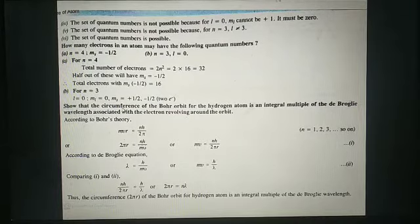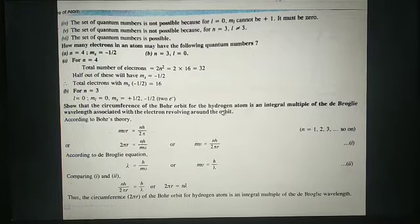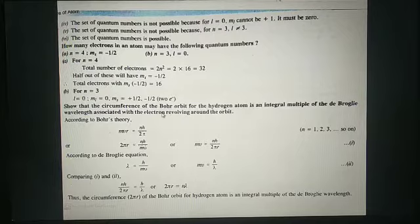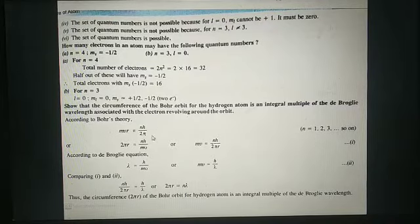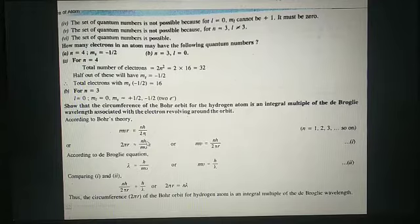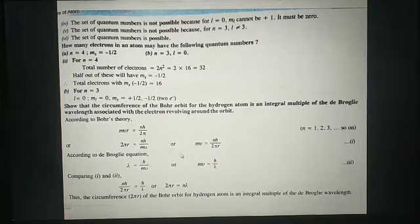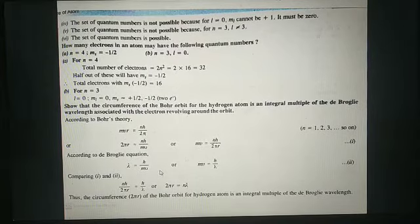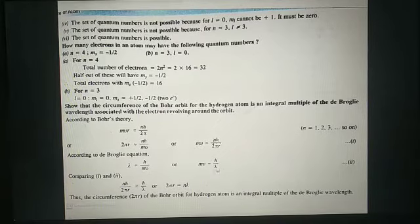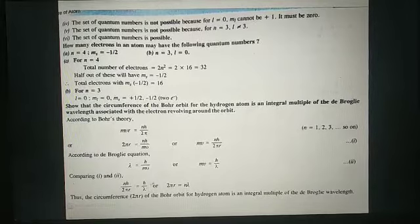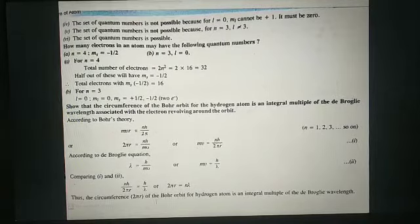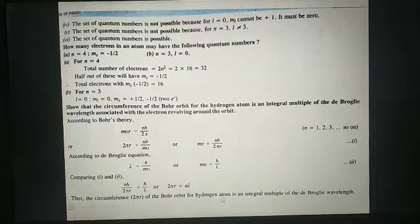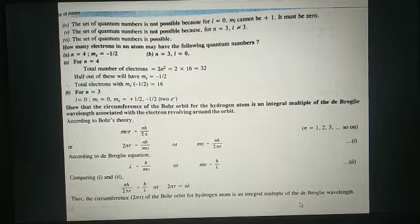Show that the circumference of the Bohr orbit for the hydrogen atom is an integral multiple of the de Broglie wavelength associated with the electron revolving around the orbit. According to Bohr's theory, mvr equals nh by 2π, so 2πr equals nh by mv. According to de Broglie's equation, λ equals h by mv, so mv equals h by λ. Comparing these equations, we get 2πr equal to nλ. Thus the circumference 2πr of the Bohr orbit for the hydrogen atom is an integral multiple of the de Broglie wavelength.